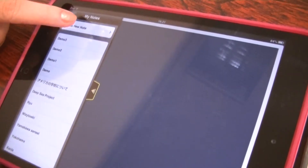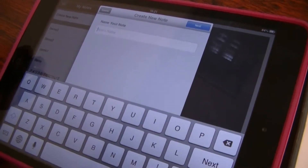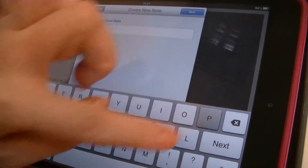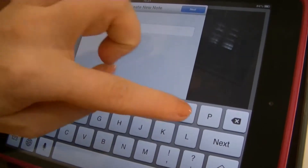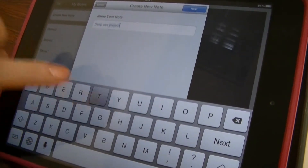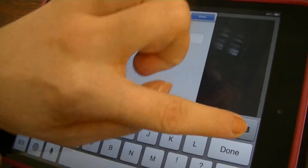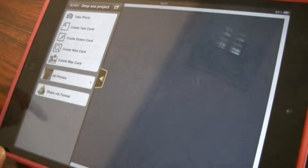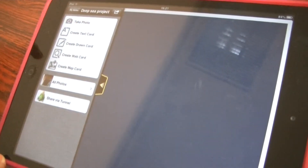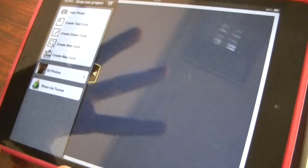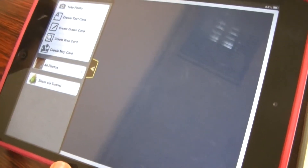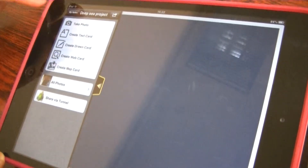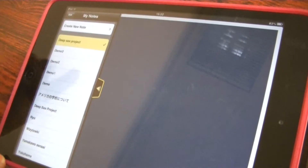To create a new note, you just tap on the button and then you type in your note's name. And we have a new note here. That's how the first screen looks like. But actually I would like to explain how to accomplish a project by using different cards on some other note that I've created for you before.